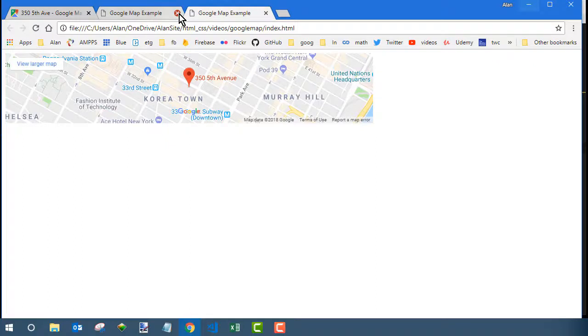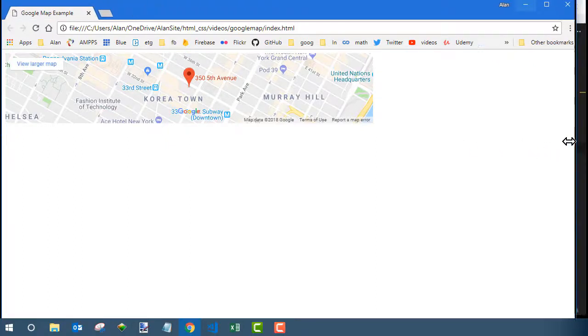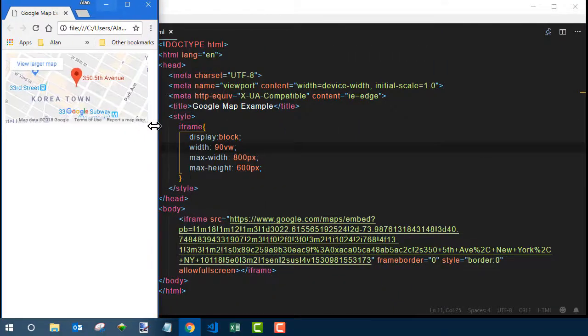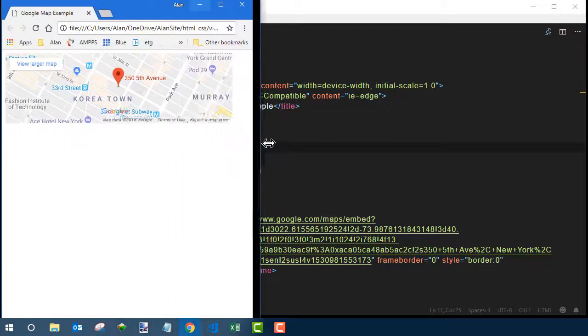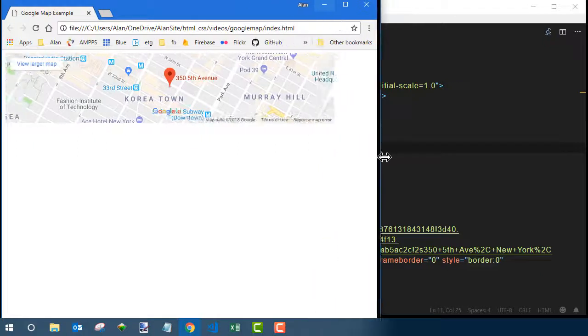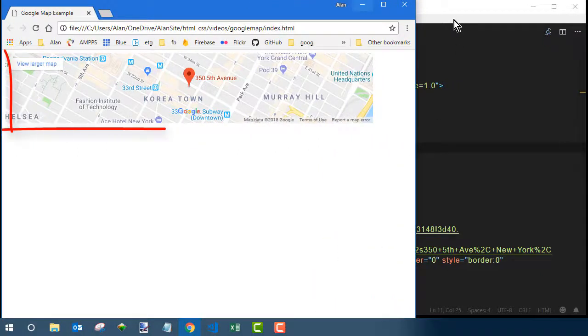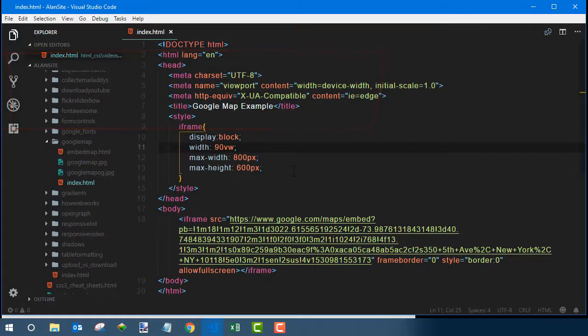Now since I put a max width on it, it won't go any wider than 800 pixels. But if I narrow this down to like phone screen width, you can see it gets narrower and narrower and still stays within the width of the window. The only problem is the shape is wrong now. It's more square than that.